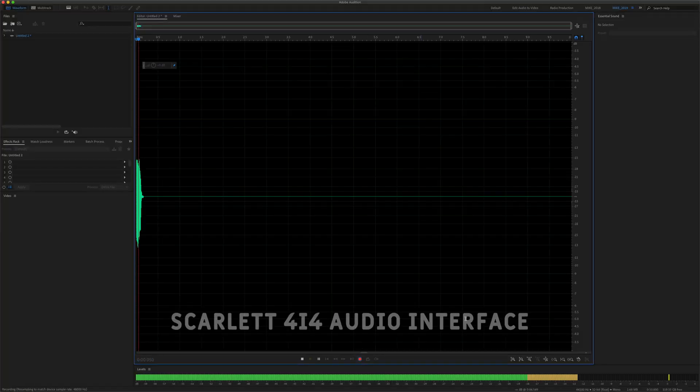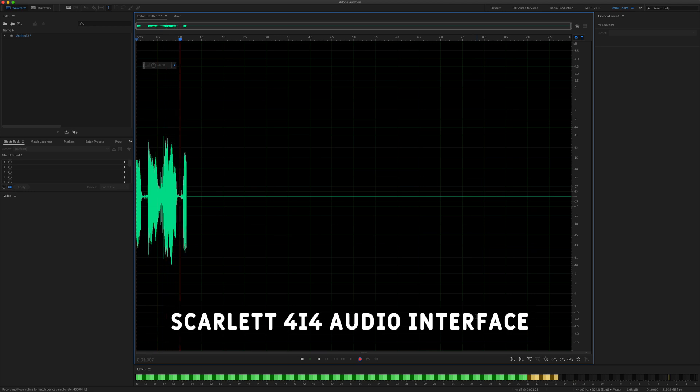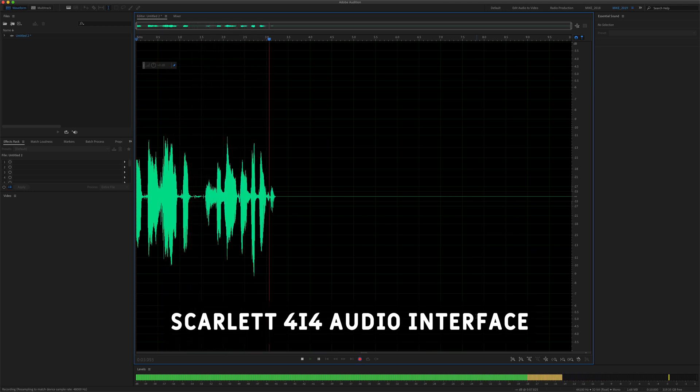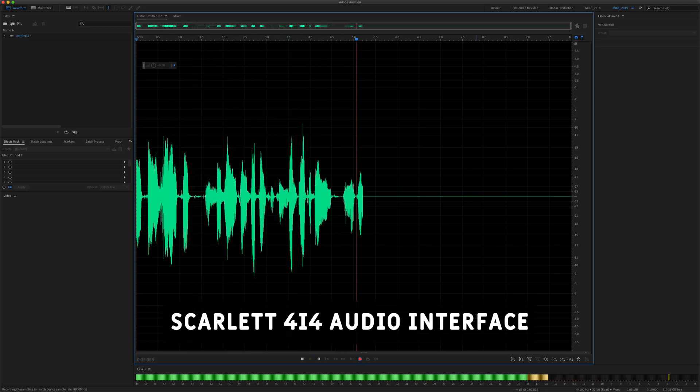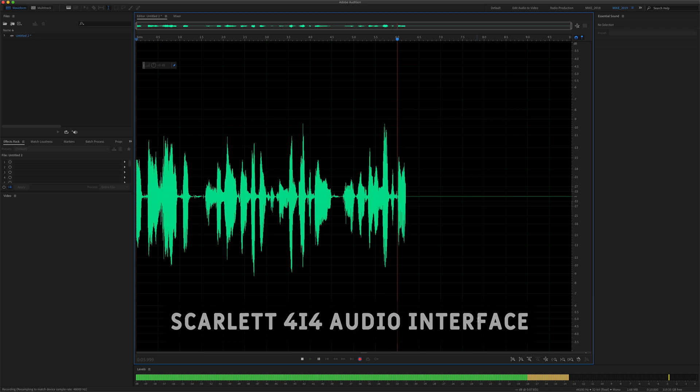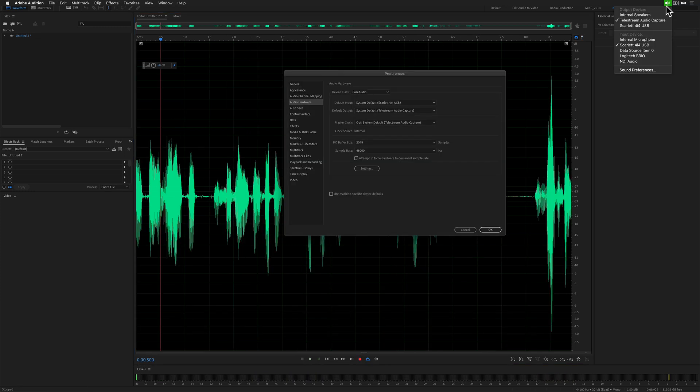And now when I record an audio clip, you should be able to tell the difference between this microphone and the internal microphone of the computer.